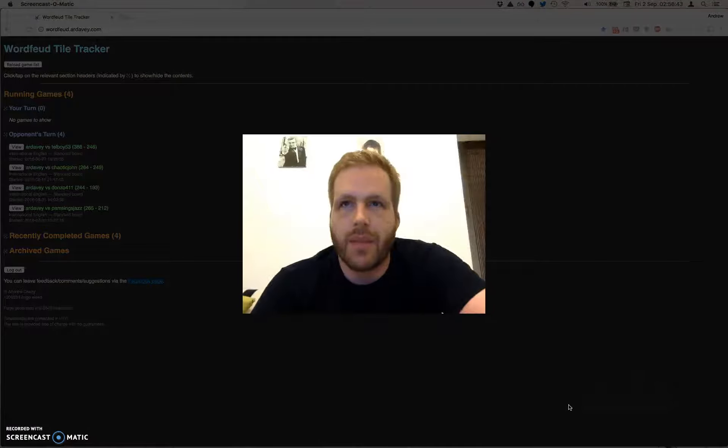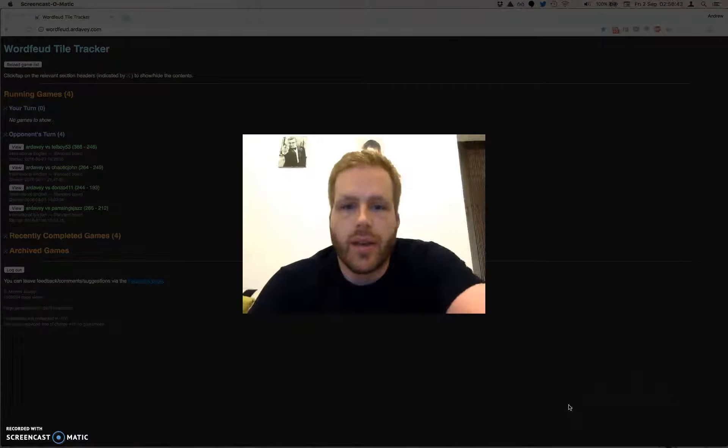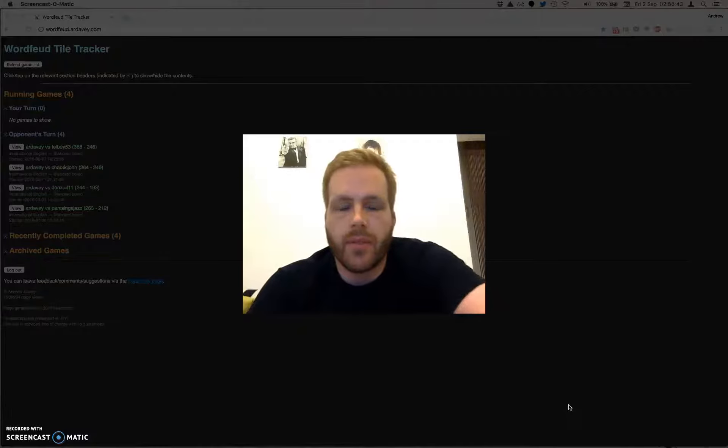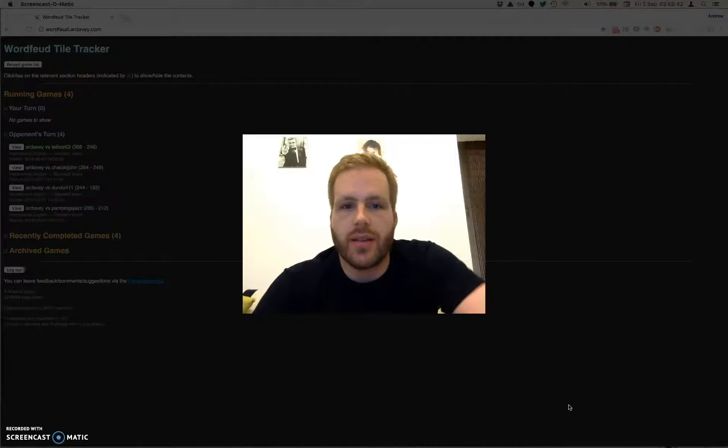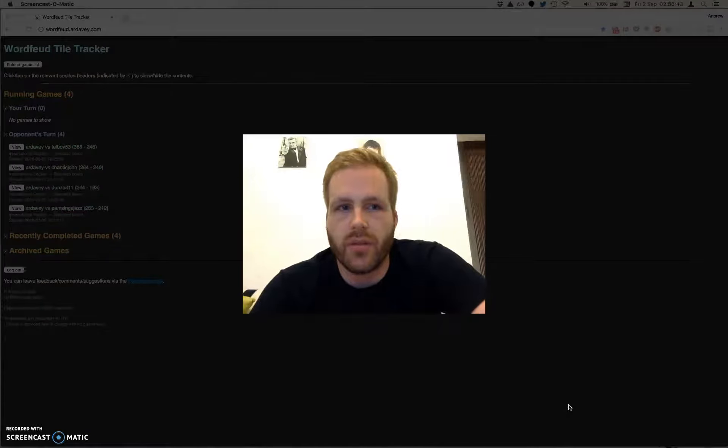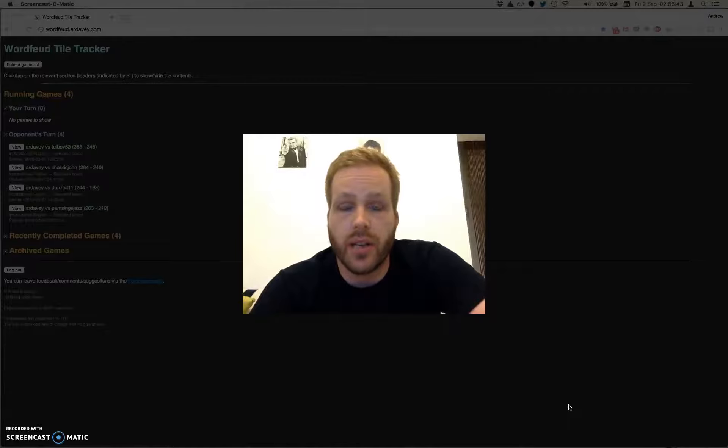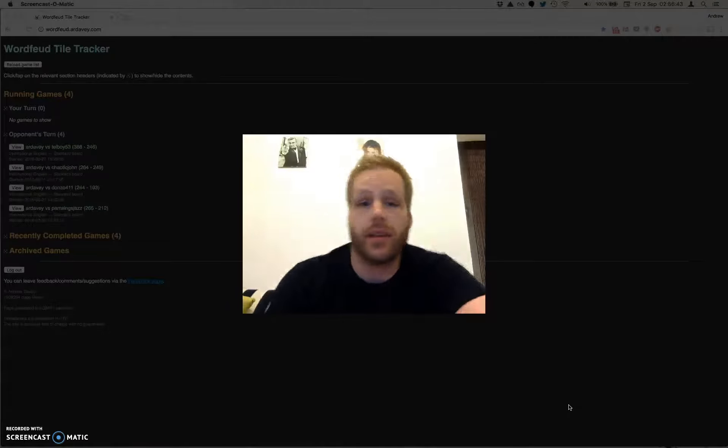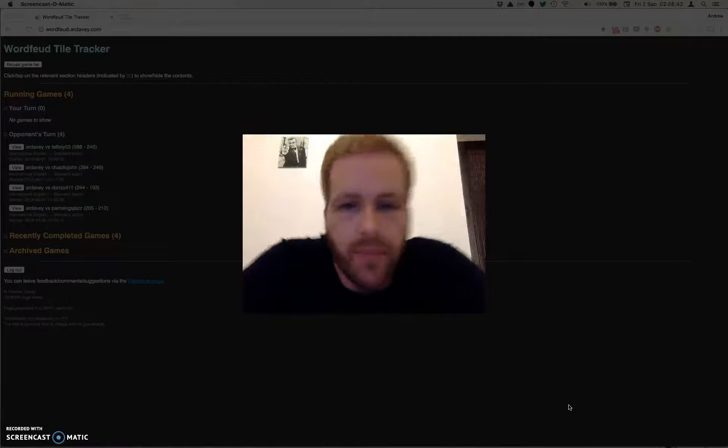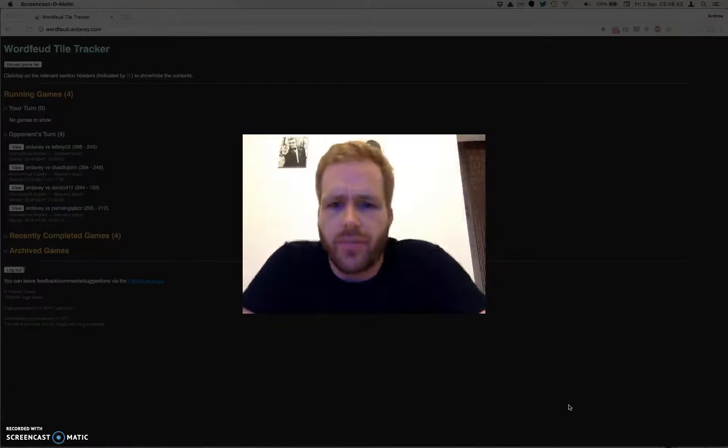Hi, my name is Andrew. This is just a little test of this screen capture software, Screencast-O-Matic, that I've just discovered.